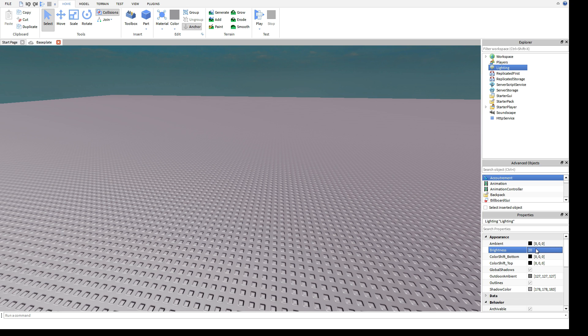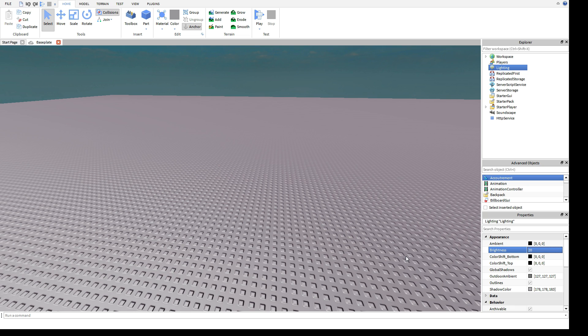And probably won't mean much to most of the people listening to this, but the lighting is gamma-correct now. This means that it plays by the rules the real world plays by, less like the previous lighting. But the biggest, most significant improvement is this.